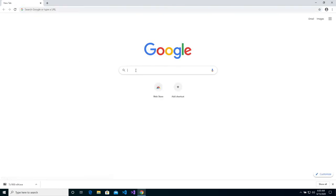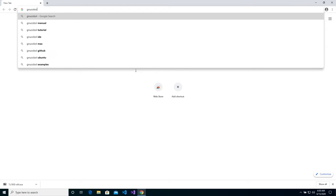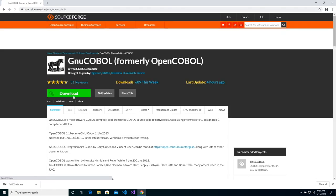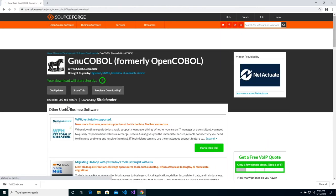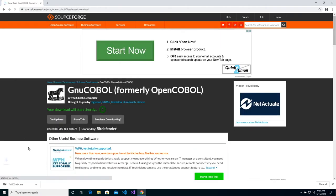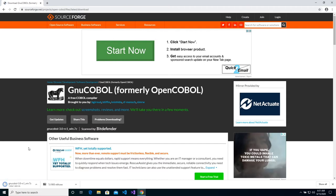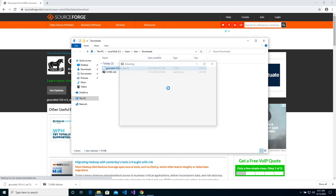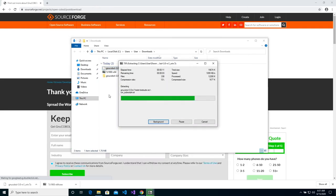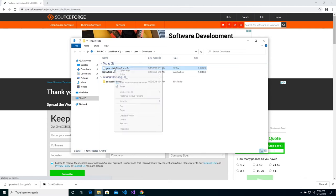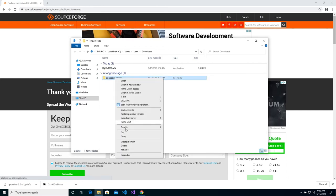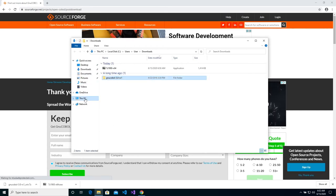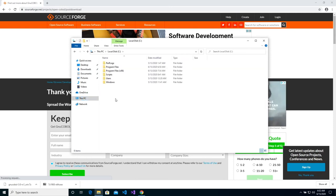Next, we're going to search Google for GNU COBOL. Go ahead and click on the first link. Then click the download button. After the file's finished downloading, go ahead and extract the file. Now go ahead and copy and paste the folder into the directory of your choice. In this case, I chose the root directory.